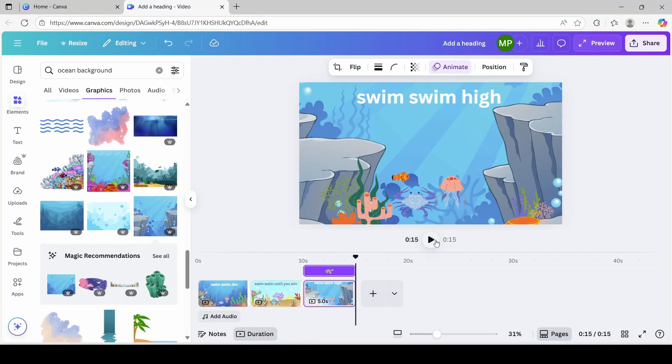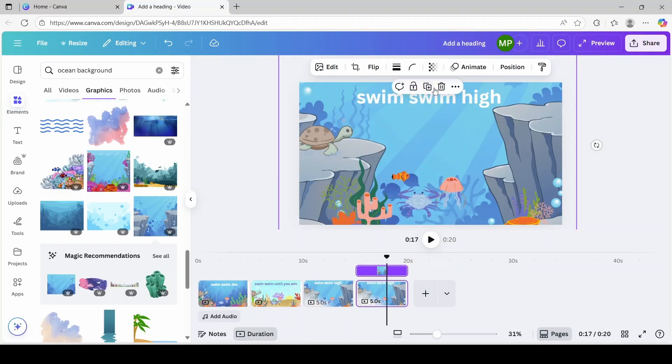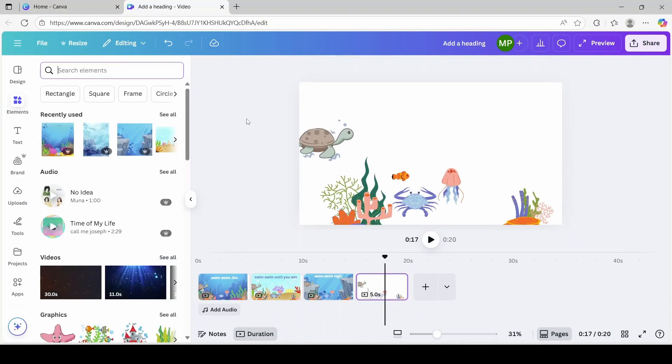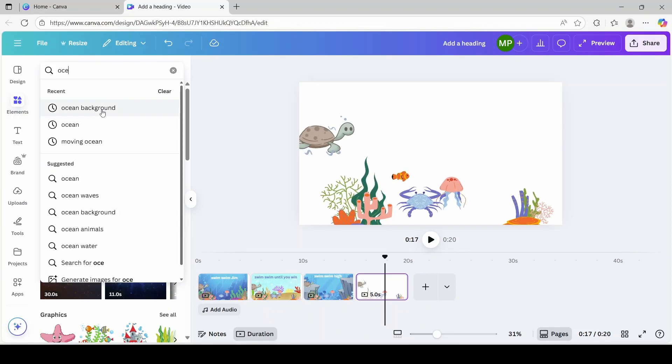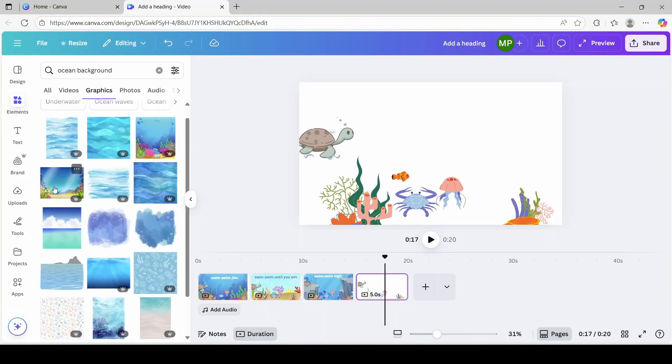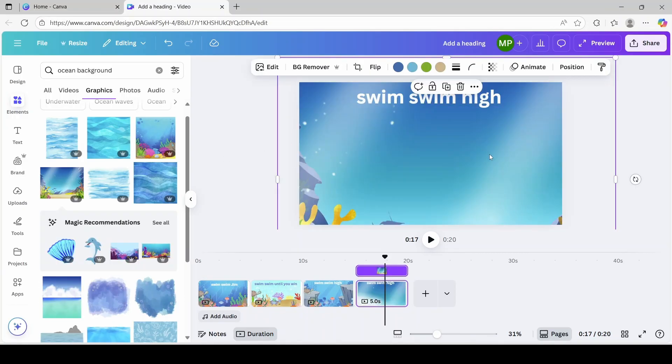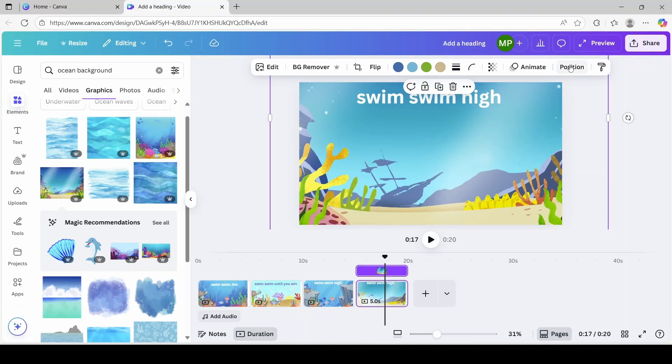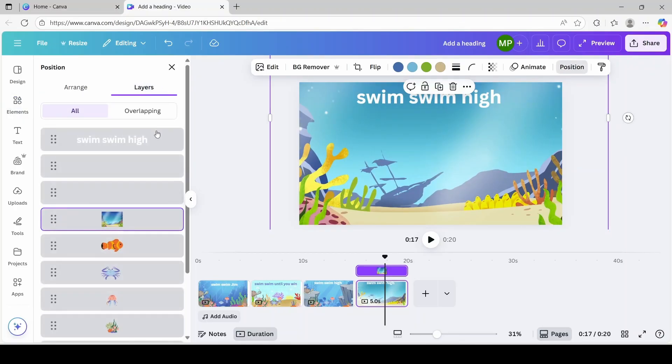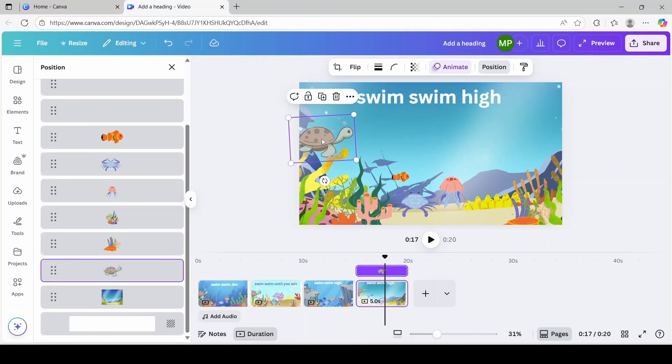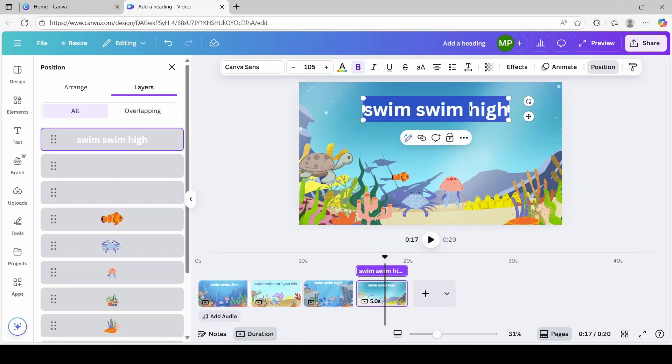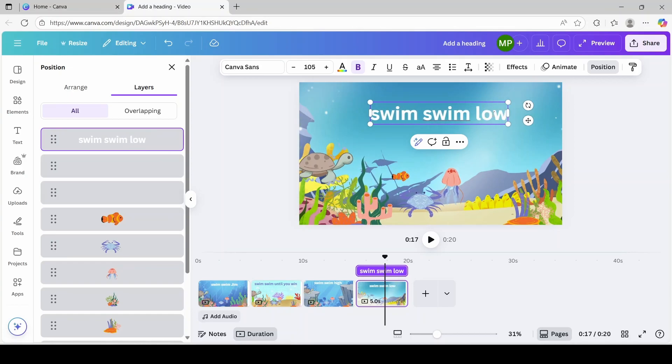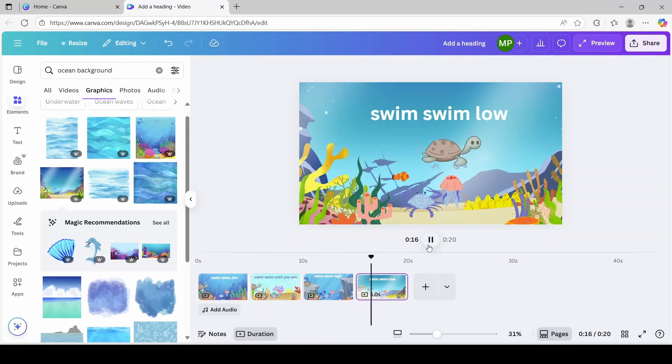Now we're ready for scene four. And we'll pretty much be doing the same concept. Duplicating the page. Deleting the background. So we're going to head over back to elements. Ocean background. See all for the graphics section. I think I'm going to go with this one over here. Position it. And bring it to the back. Position layers. I'm going to move the turtle a bit low. Okay. I think that's good. And we're going to change the text to swim swim low. I'm going to play a preview. All right. Looks good.